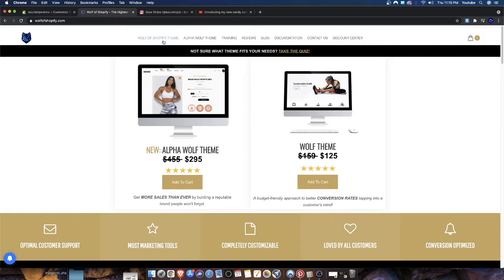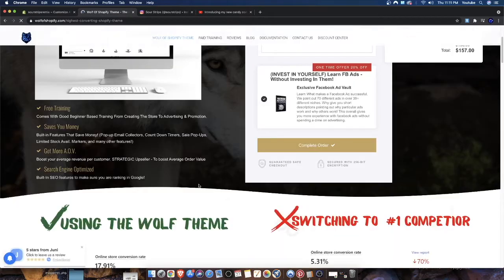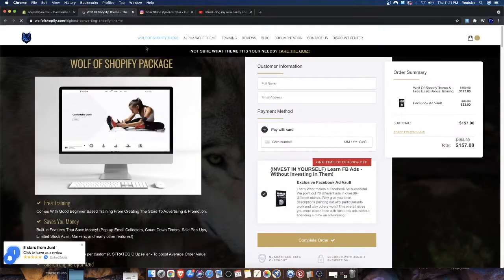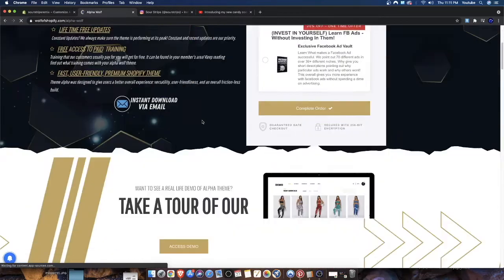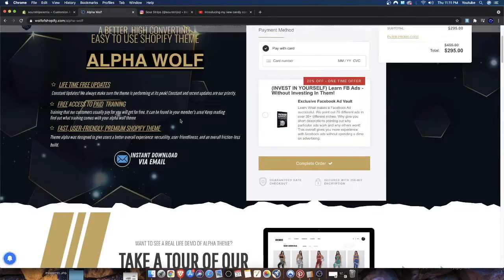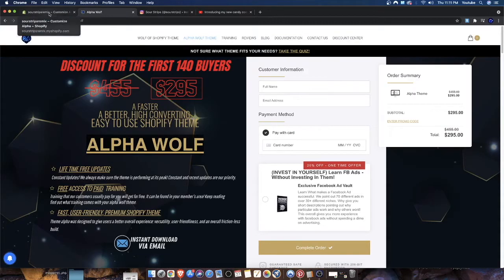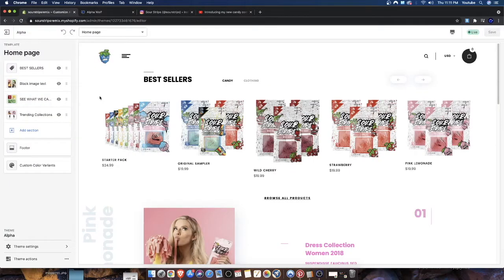Each theme has different features. I've created videos on both themes explaining what they do, and I'm going to continue making videos on these themes and others in the future — including turbo themes, Shoptimize, Debutify, and all these different kinds of themes. We're going to be diving deep into all of them.